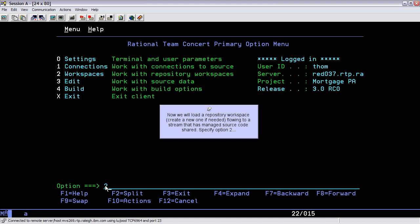Now we will load a repository workspace, create a new one if needed, flowing to a stream that has managed source code shared. Specify option 2.